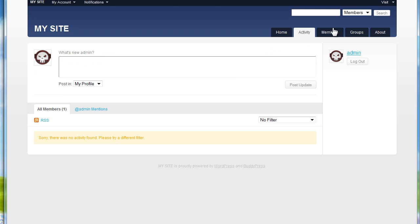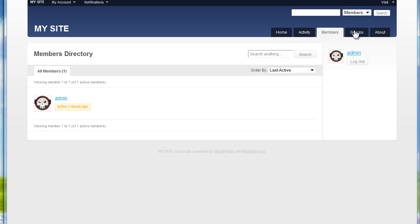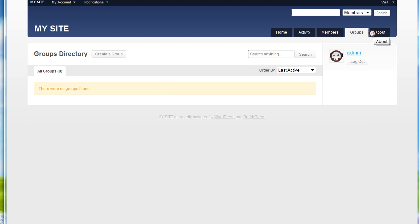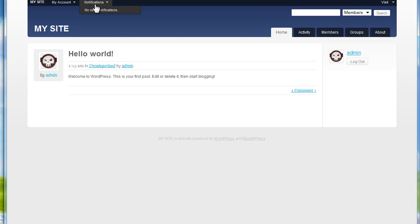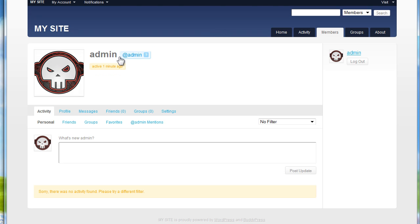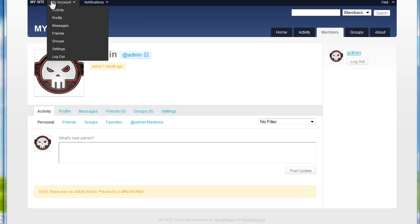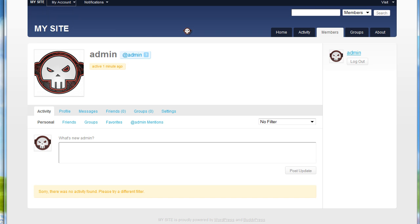You see the difference now? Now it looks like a real BuddyPress. So this is a short video of why the 404 file not found is popping up on your BuddyPress.